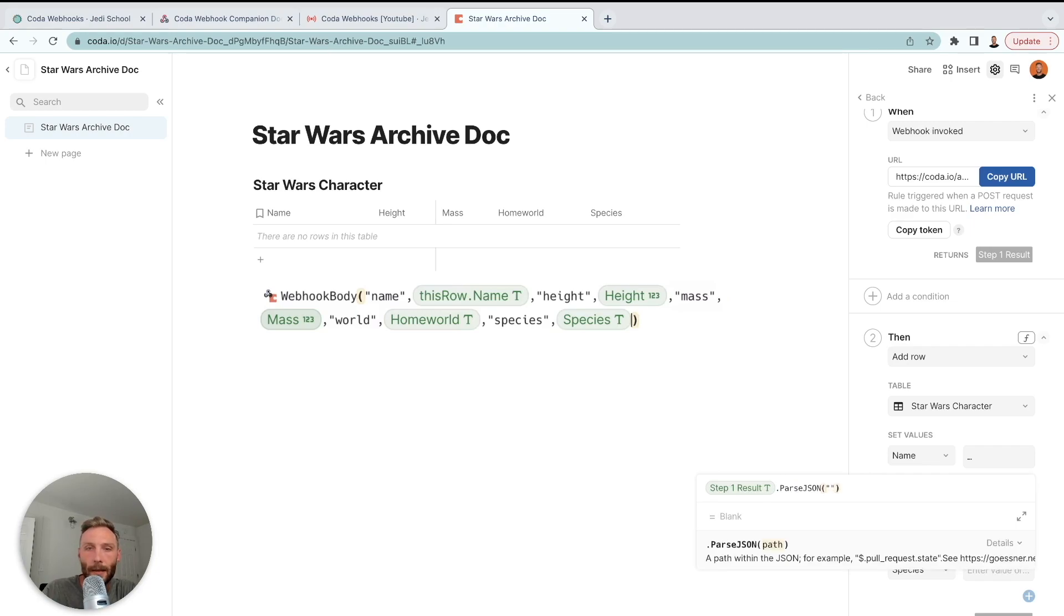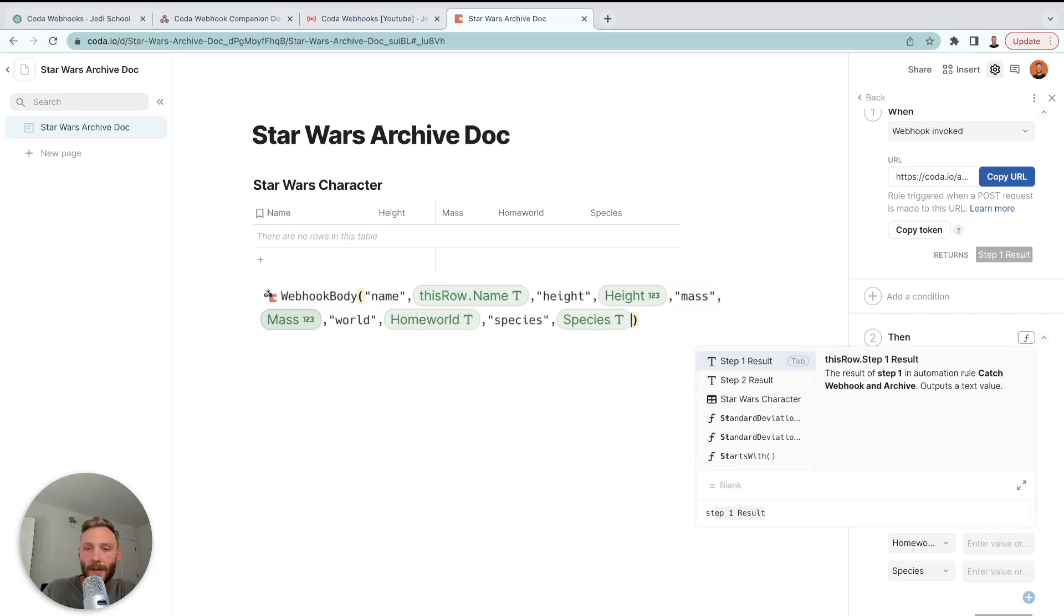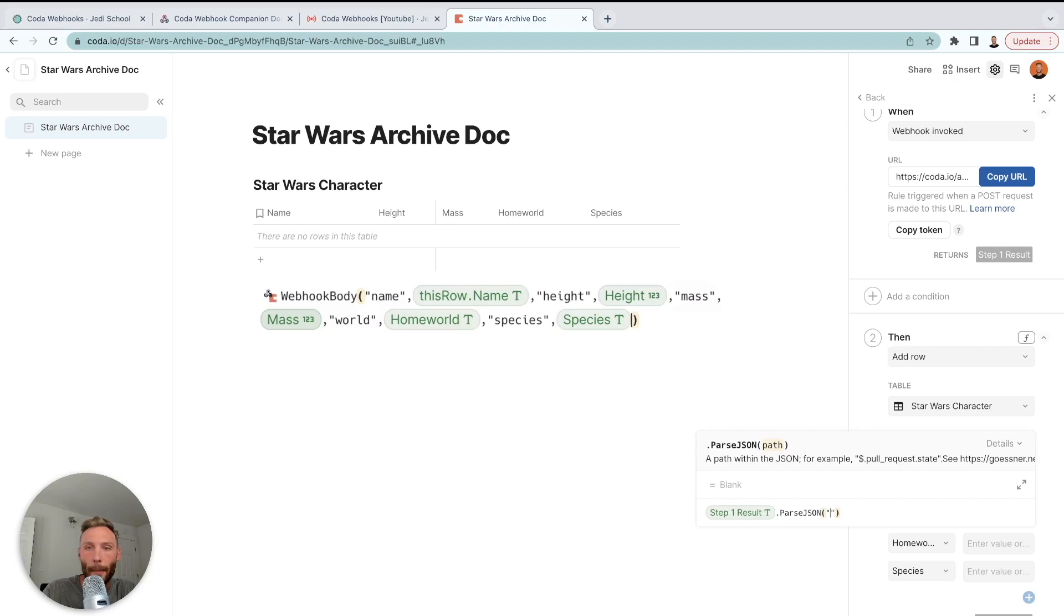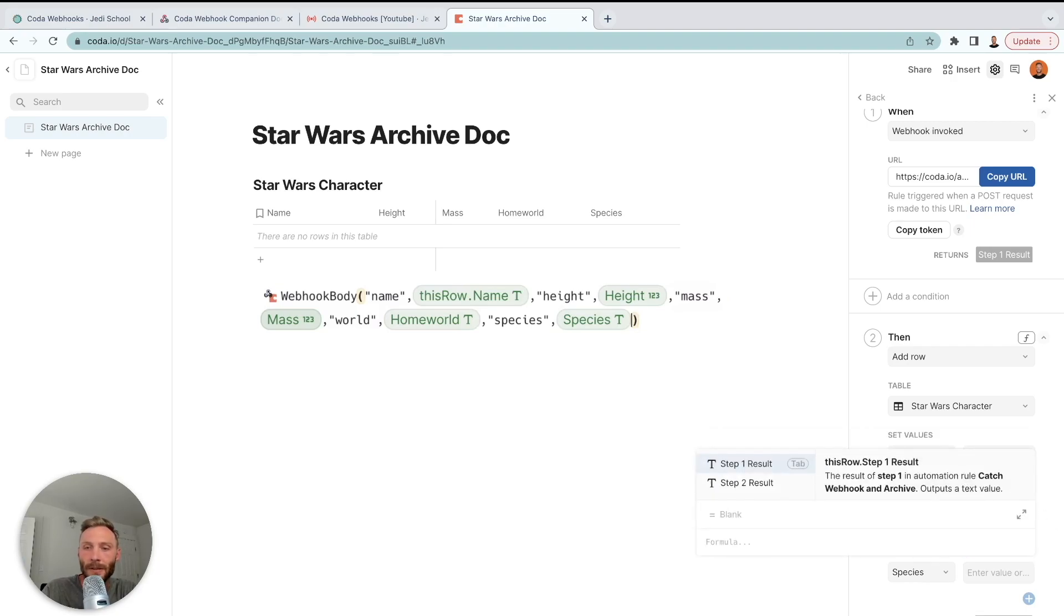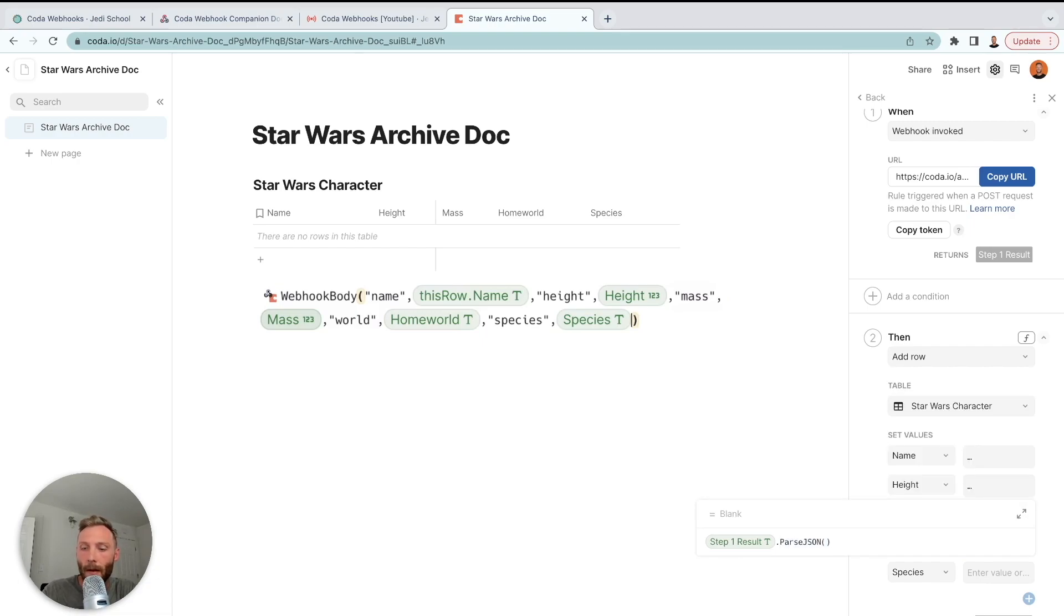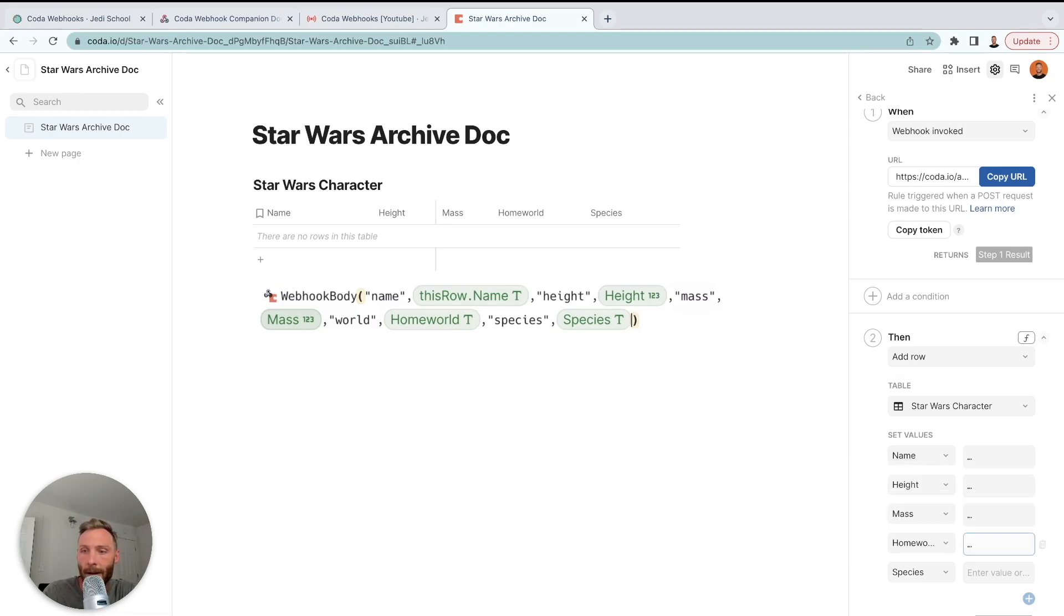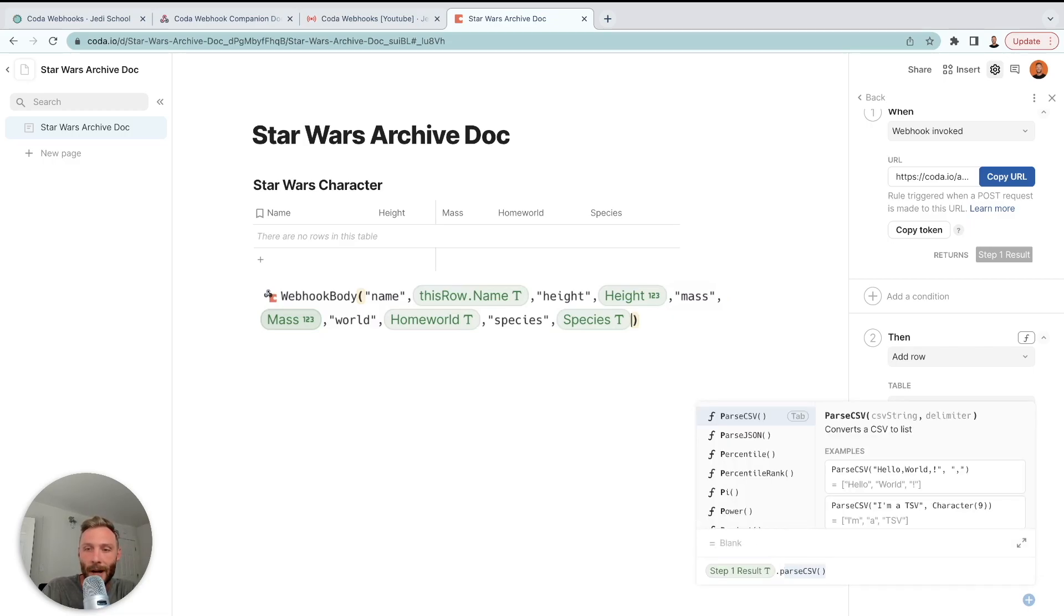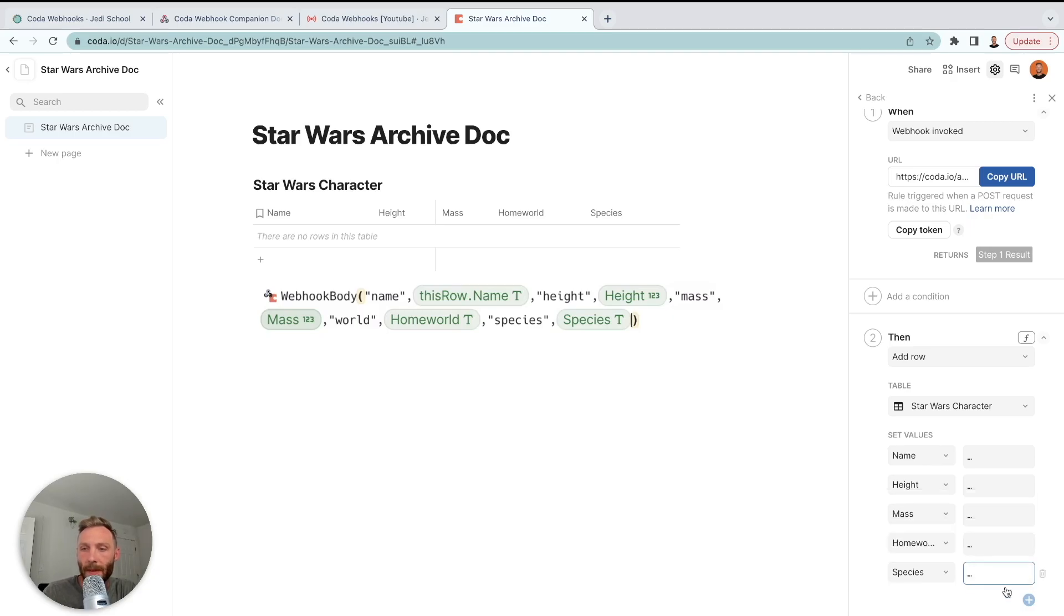So we're saying for name, I want you to set the name equals step one result dot parse JSON. I want the height, H-E-I-G-H-T, mass is equal to step one result dot parse JSON, mass. And then home world is equal to step one result dot parse JSON. And remember, I'm going for the key, so world. I'm putting what I want. What I want from it, I want the world key. Species, lastly, step one result dot parse JSON is going to be species.